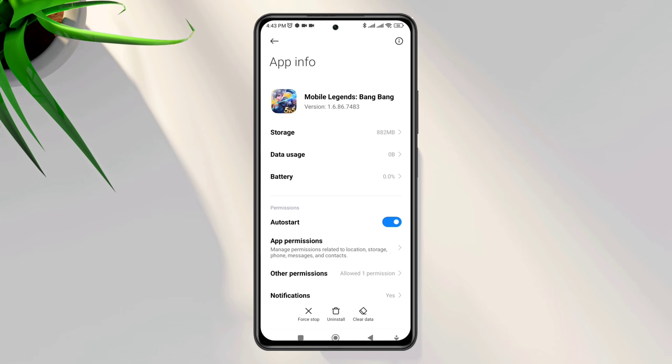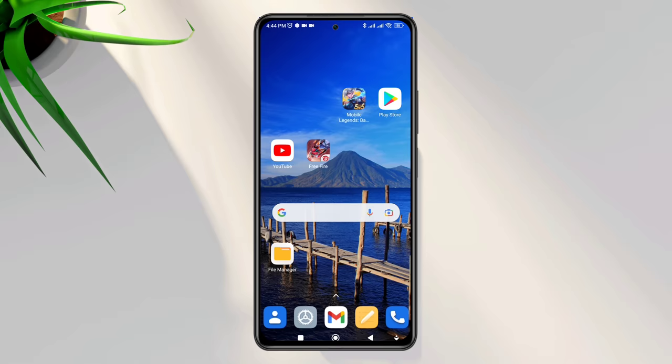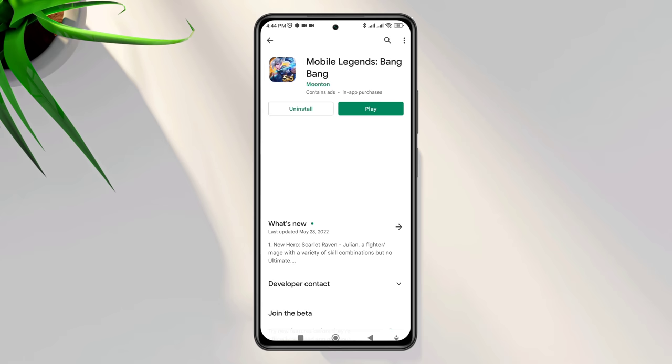Now tap clear all data. After that, go back and open the Google Play Store. Check for any new updates for your Mobile Legends. Before you open the game, please ensure